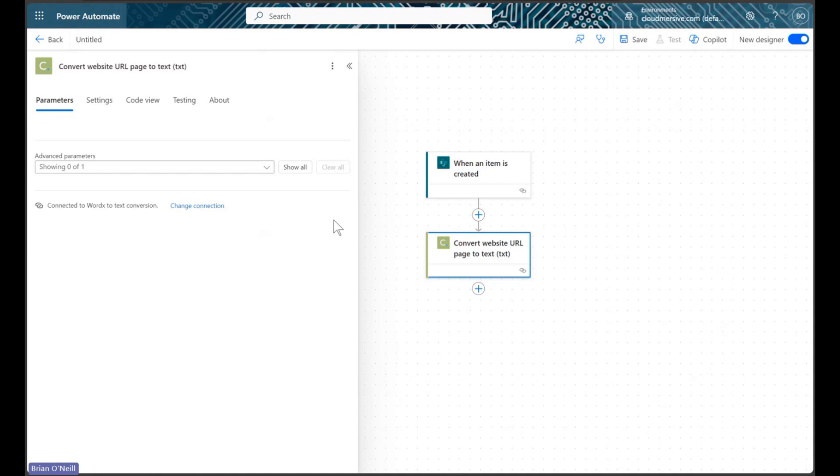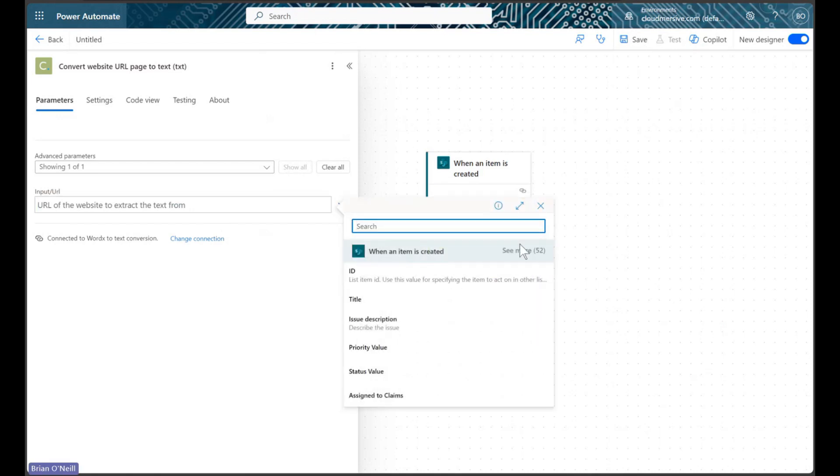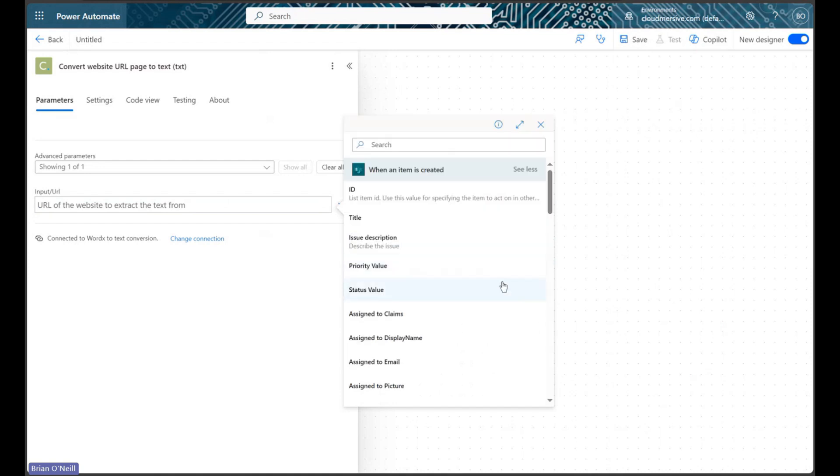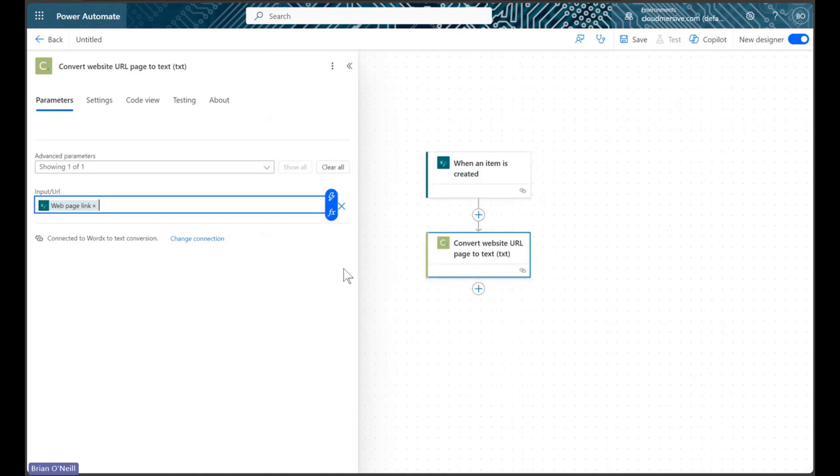After we finish creating our connection, we will click Show All to view our sole request parameter. All we need to do here is select dynamic content from our SharePoint list hyperlink column, and we're all set.